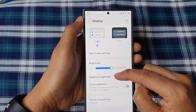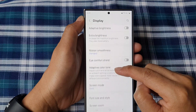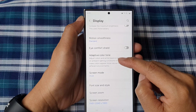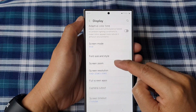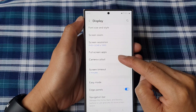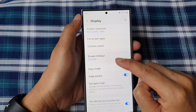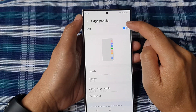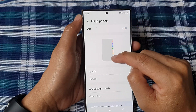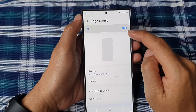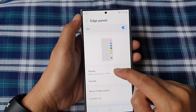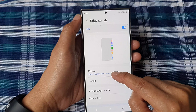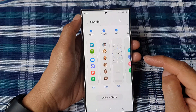After that, scroll down and tap on Edge Panels. In here, tap on Edge Panels and make sure you turn on Edge Panels so that you can use it. Then go down and tap on Panels.